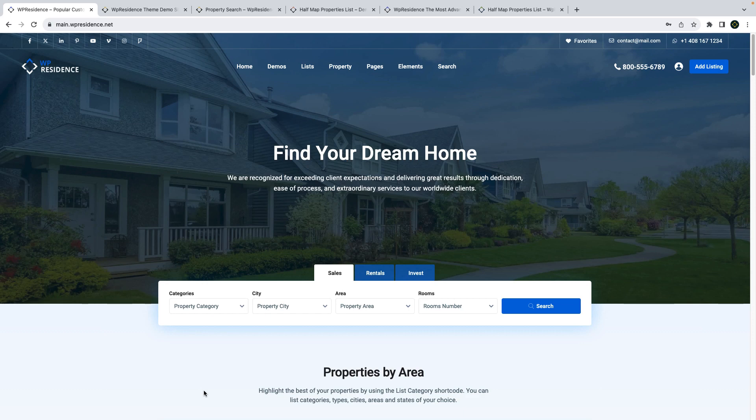Hi everyone, this is Anna from the vPresence Team, and today I will guide you through our latest theme update, vPresidence 4.20.